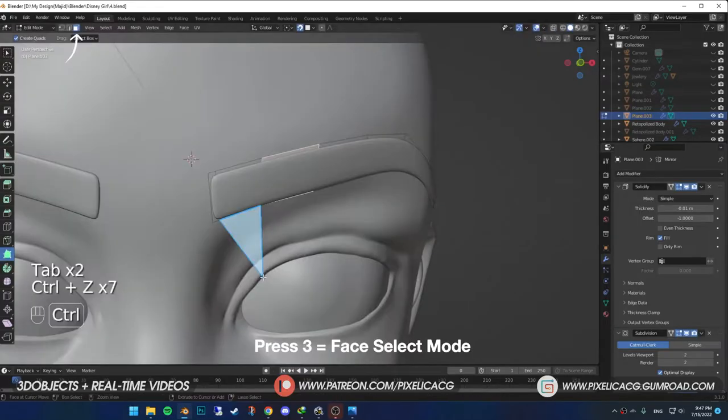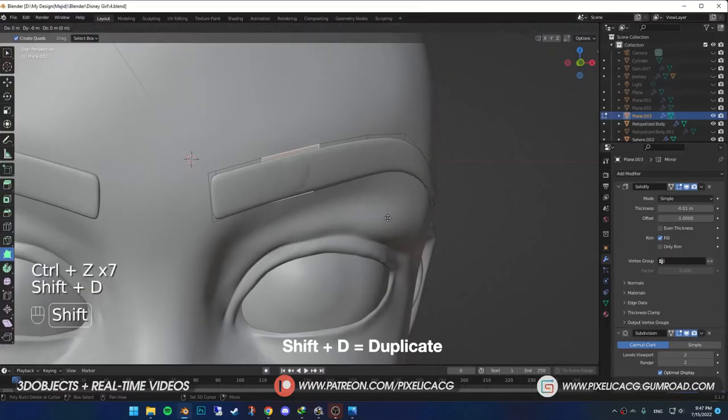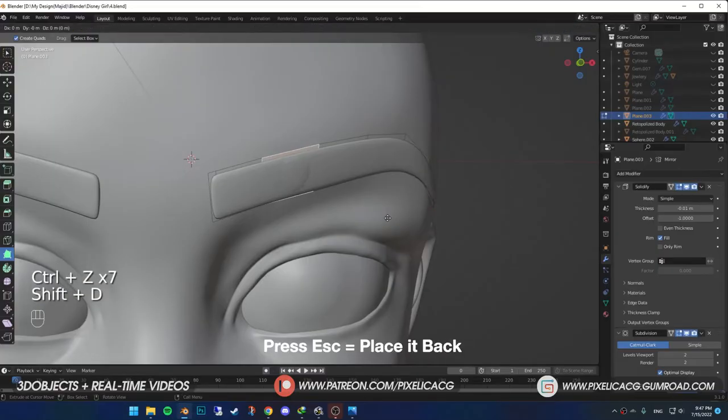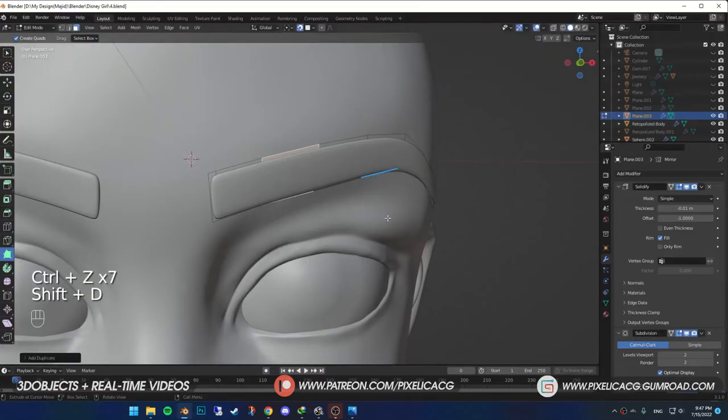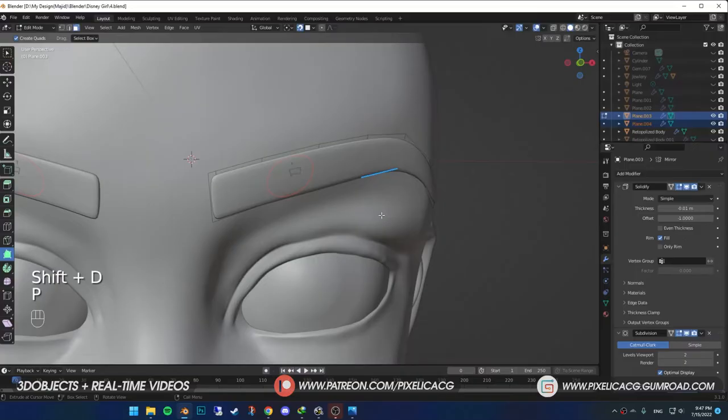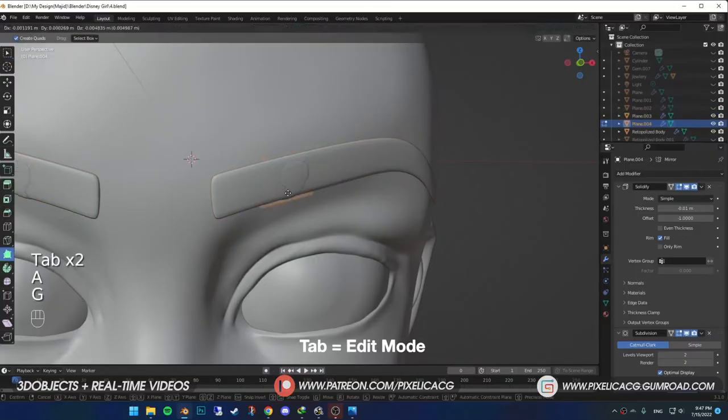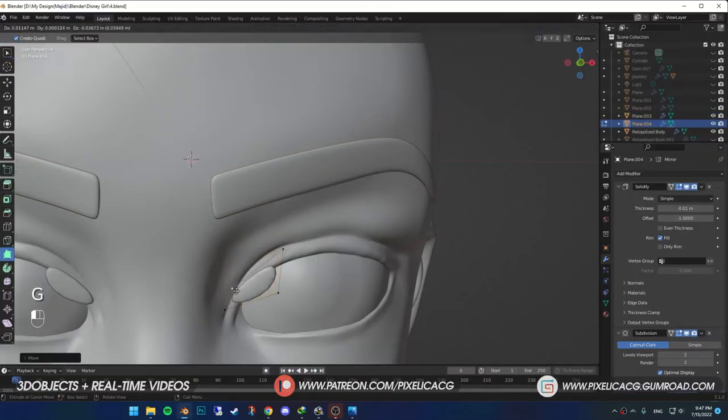Now, in the face select mode, select one of the faces. Shift D to duplicate. And press escape to place it back. Then, press P and selection to separate it from the eyebrows. Go to edit mode and drag it to the top eyelid.